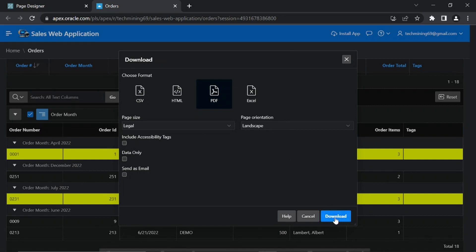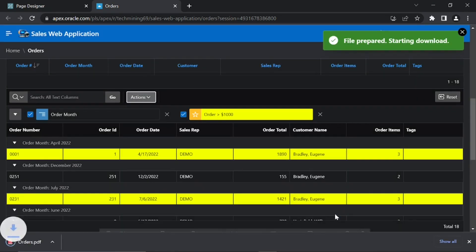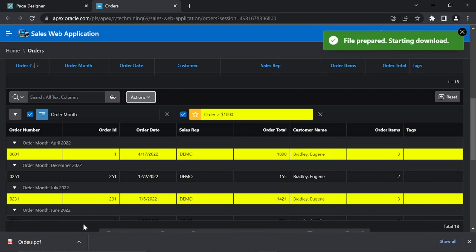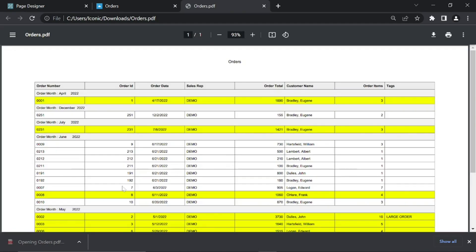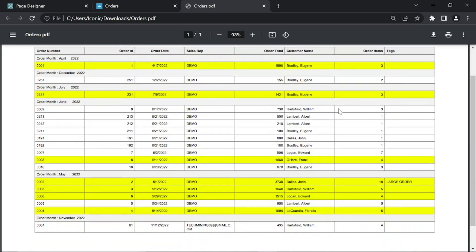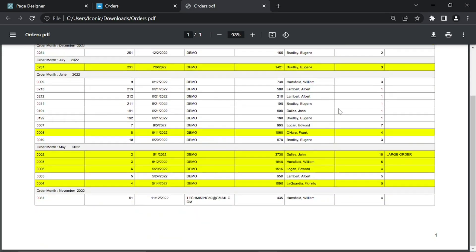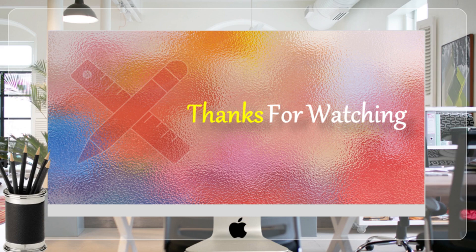Click the Download button. The output of the interactive grid will be downloaded as a PDF to your device. This is the output of the downloaded PDF. As you can see, both highlight and control break formatting are preserved in this PDF. Thanks for watching.